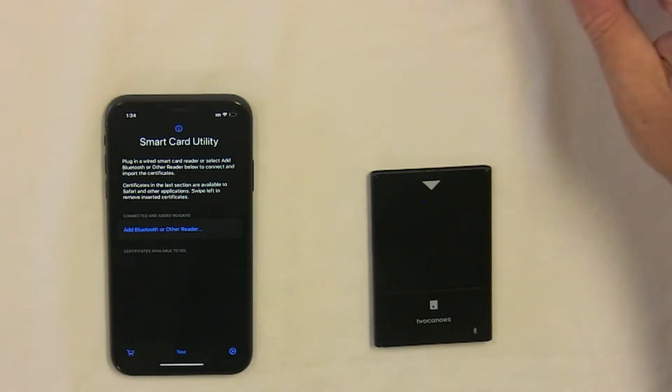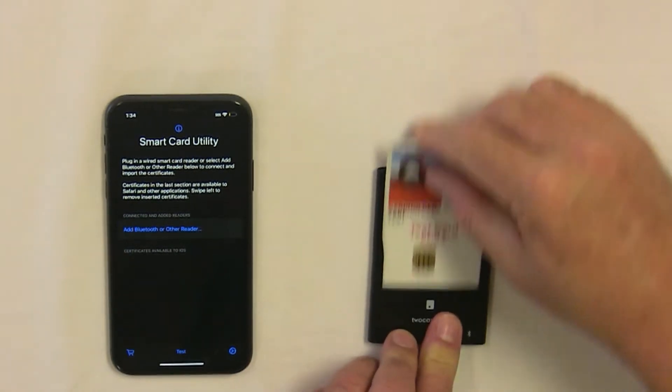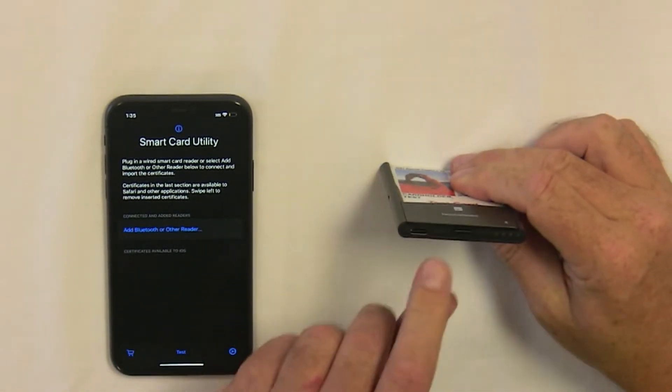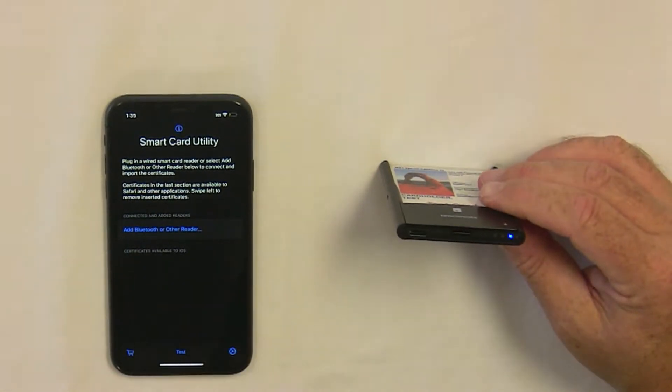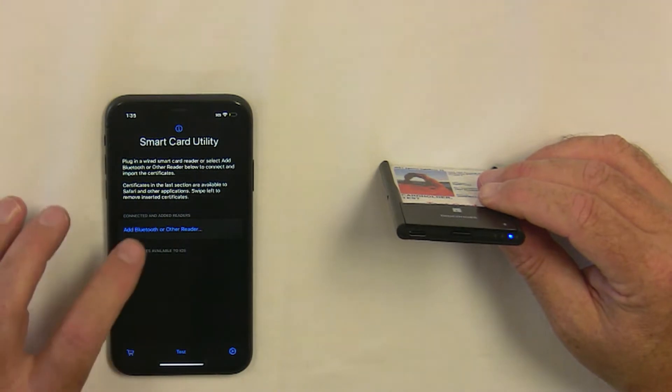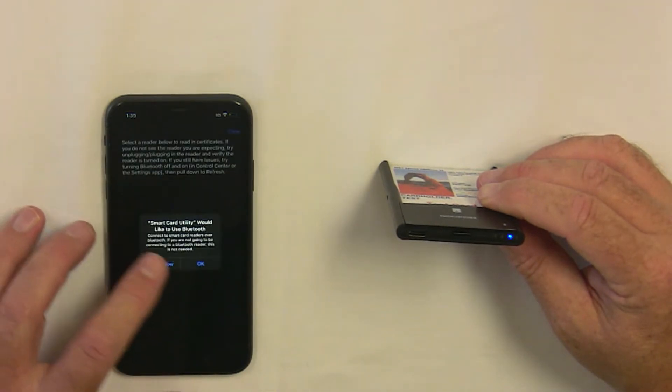Now insert your CAC card into your reader and tap the button on the bottom. The blue light will turn on and flash, showing it's ready to connect.